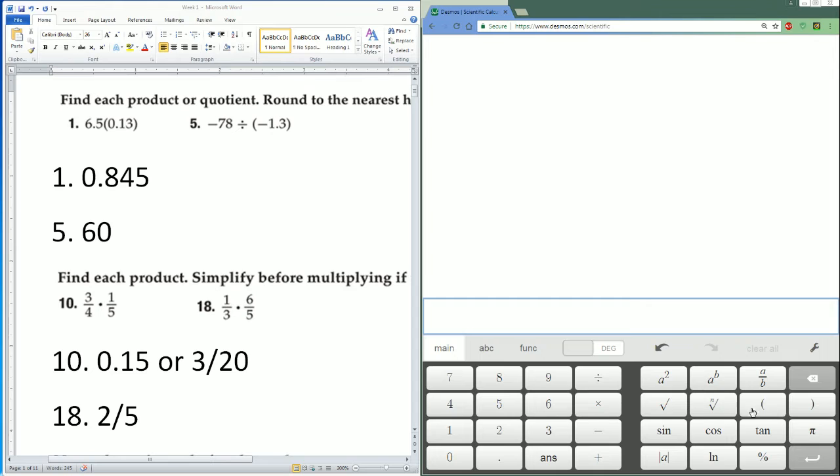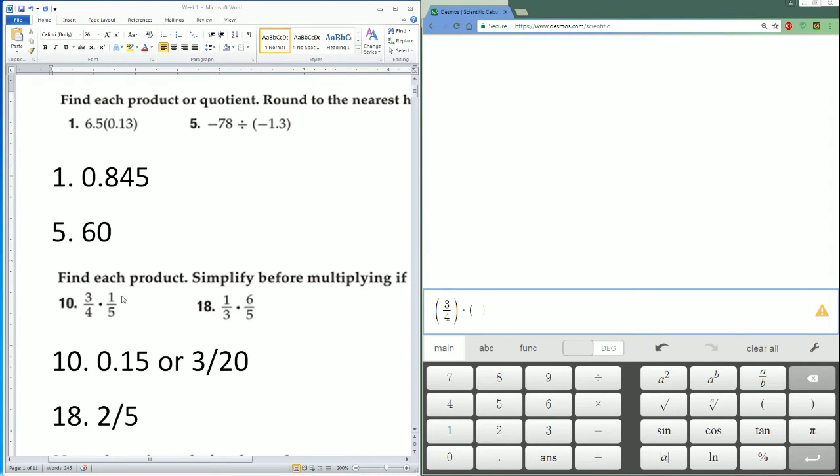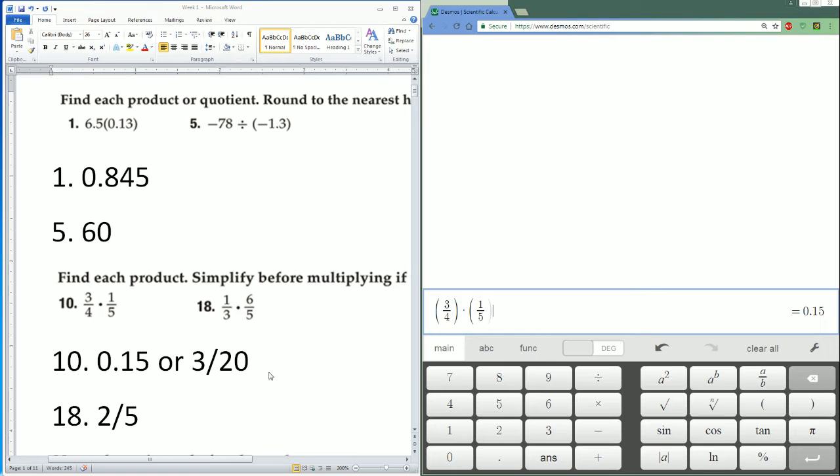Enter it the way you see it: 3 divided by 4 times parentheses 1 divided by 5. That is equal to 0.15. Perfect.